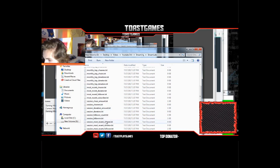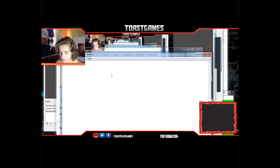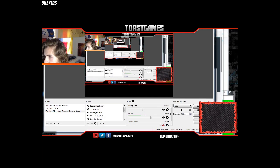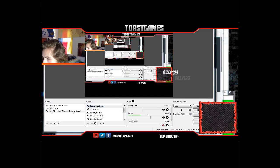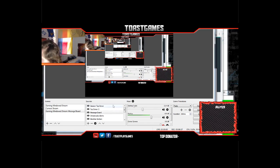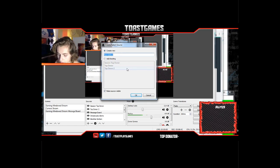Once it pops up in the corner, test it by going to your Stream Labels and typing in the Session Top Donator file — I'll type 'billy123' — click OK, and it'll pop up right there. Make it a little small, and give it some room.